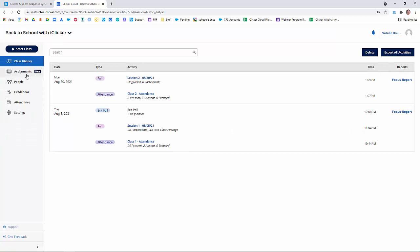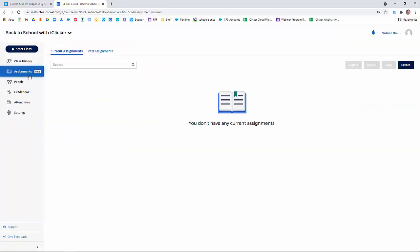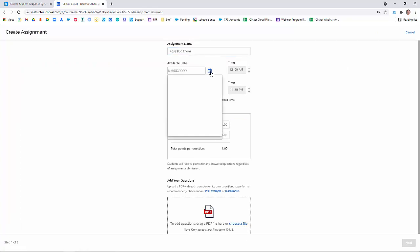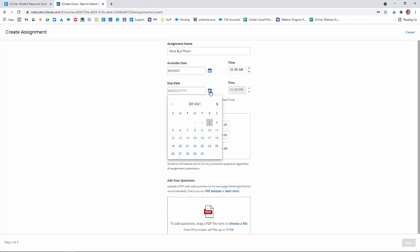Now you just click on the Assignments tab, and then on the right-hand side, you're going to click Create. Give your assignment a name. Decide on when the assignment will be available and when it's due.